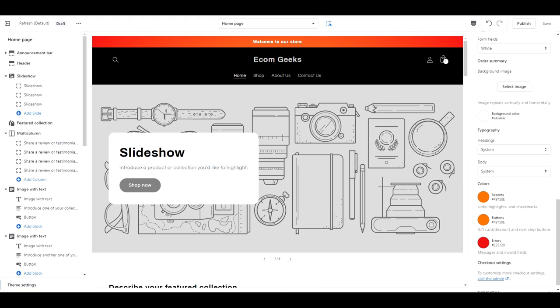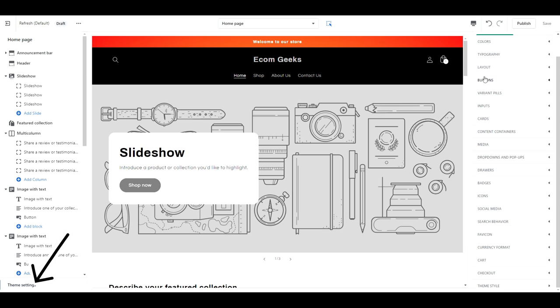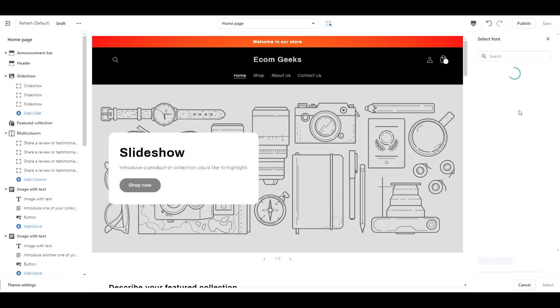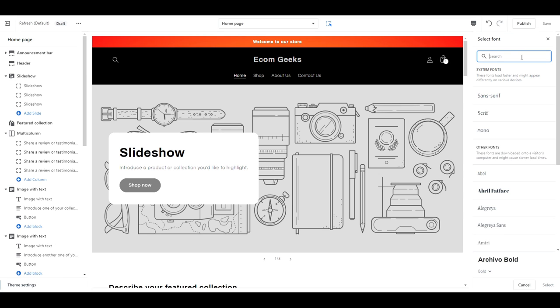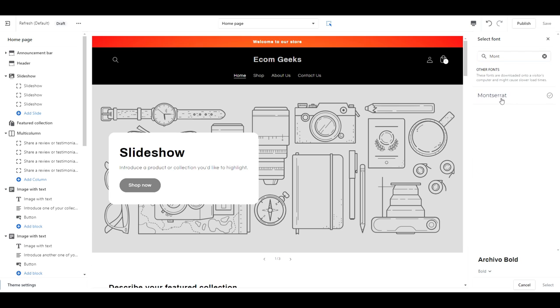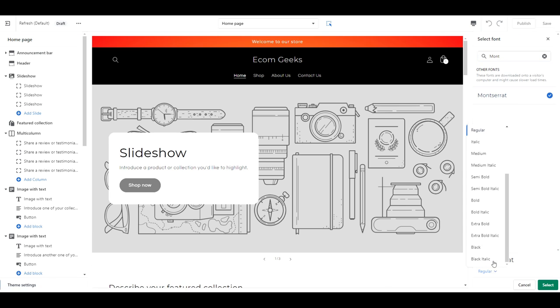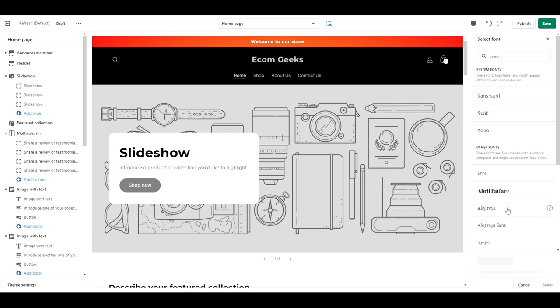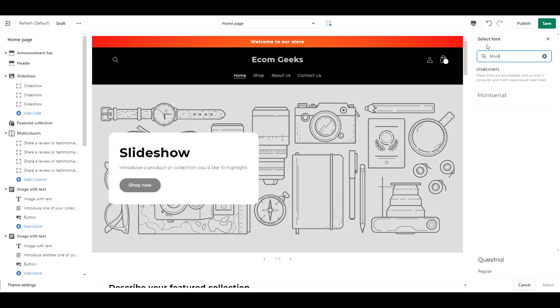The last thing we're going to change for the overall design is the font. I'm going to change this to match the same font that I used in my logo. You don't have to choose this font, I actually encourage you to choose one that best matches your logo instead.